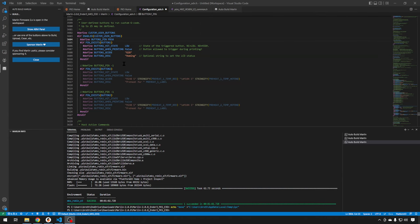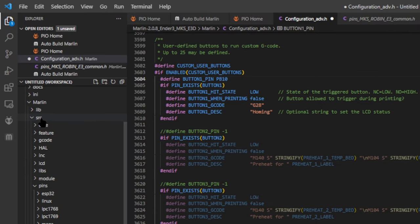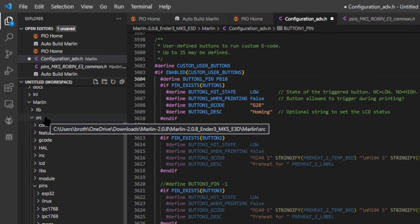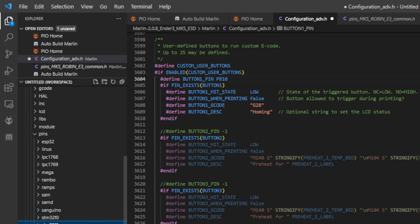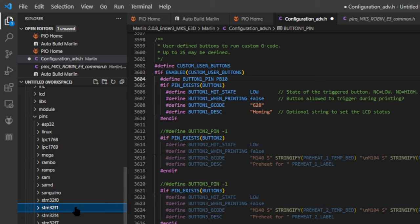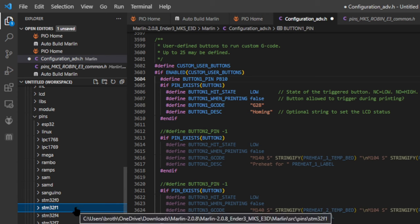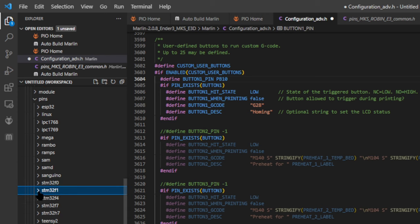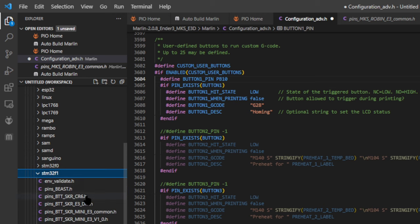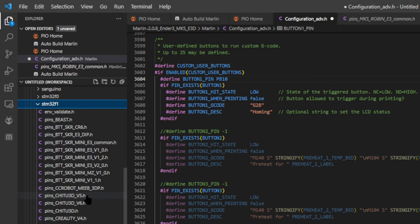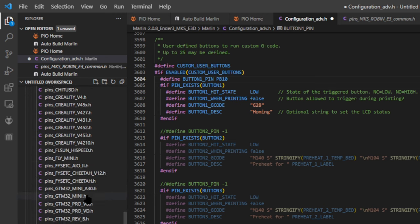And because we want to use those filament detect pins for our button, we just need to know that pin number. Most of the time, you can just head to the pins file to get this information. From your file explorer, you just head into SRC, or Source, and then expand pins, and then you'll have a list of all the different processors that Marlin supports. Our MKS board today is an STM32F1 processor, so we'll expand that.